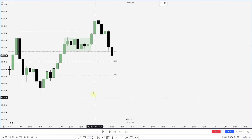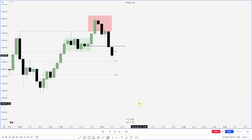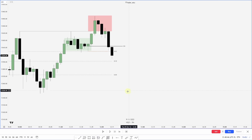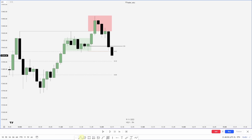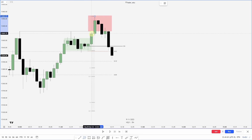Let's mark out our manipulation. Here is our manipulation, and the change in state of delivery would be right there, and our market structure shift would be right here. Now that I have this marked out, I can combine this with standard deviations by projecting out the manipulation leg — looking at where the low is that made this high.